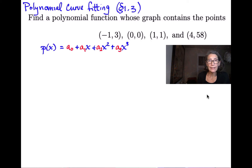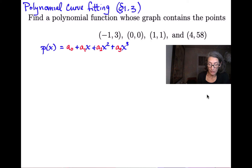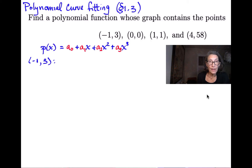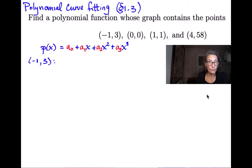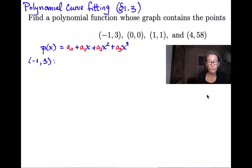We're going to come up with four equations in four unknowns and try to solve that. Where do we get the four equations? The four points that we were given will give us the four equations. The first point, negative one comma three — we're going to plug in x equals negative one into p(x) and set it equal to three, the y coordinate that goes with x equals negative one.